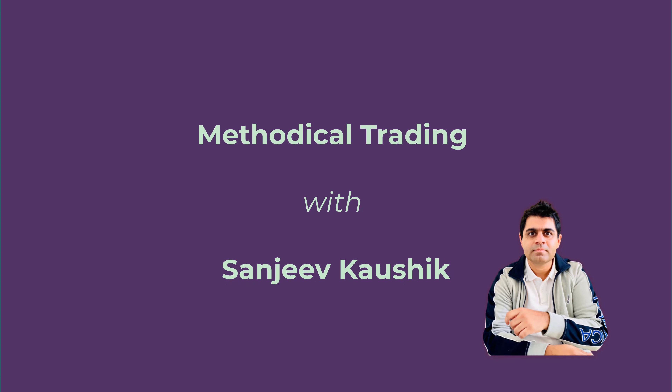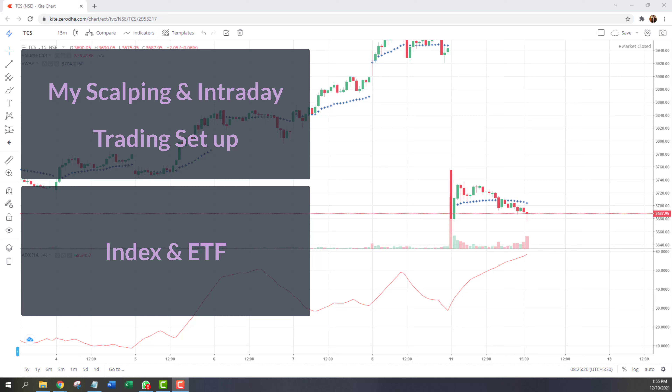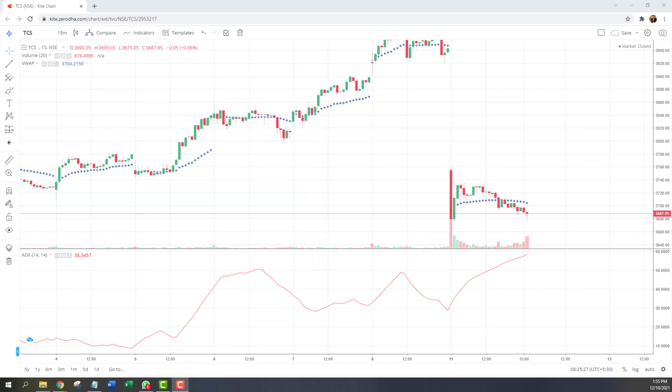Hello friends, this is Sanjeev Kaushik. I recently released a video on my scalping and intraday trading setup, and in that video I mainly focused on trading on index or ETFs. However, the trading setup that I had shared you can actually pick up and also use for stock trading. So I realized that maybe I gave too much importance on trading on index and ETF, so I thought I should take an example and explain how the same setup can be used for trading stocks.